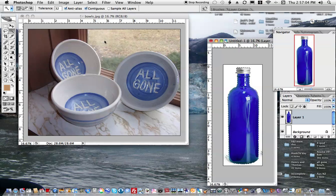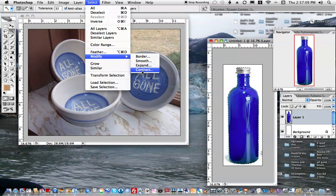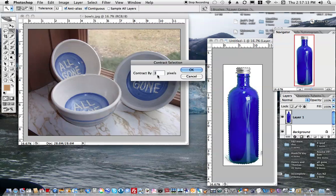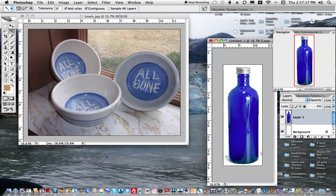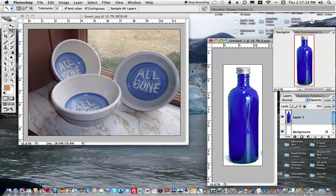I'd like to go up and modify that edge — I'd like to contract it, squeeze it in closer to the bottle. I'll come through here and do three pixels at a time. That looks pretty good. Let's do it one more time: Modify, Contract, three pixels. That looks pretty good.